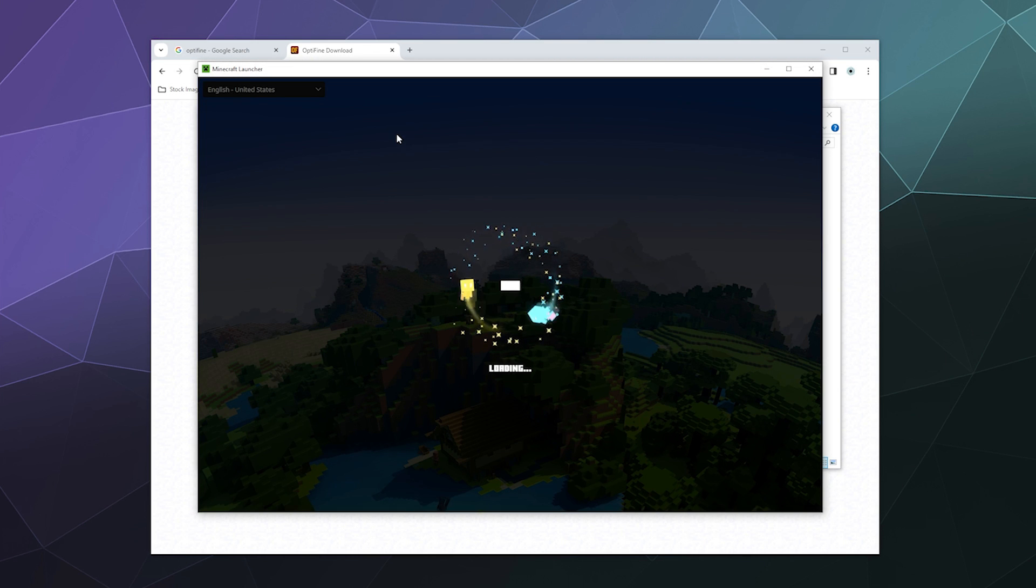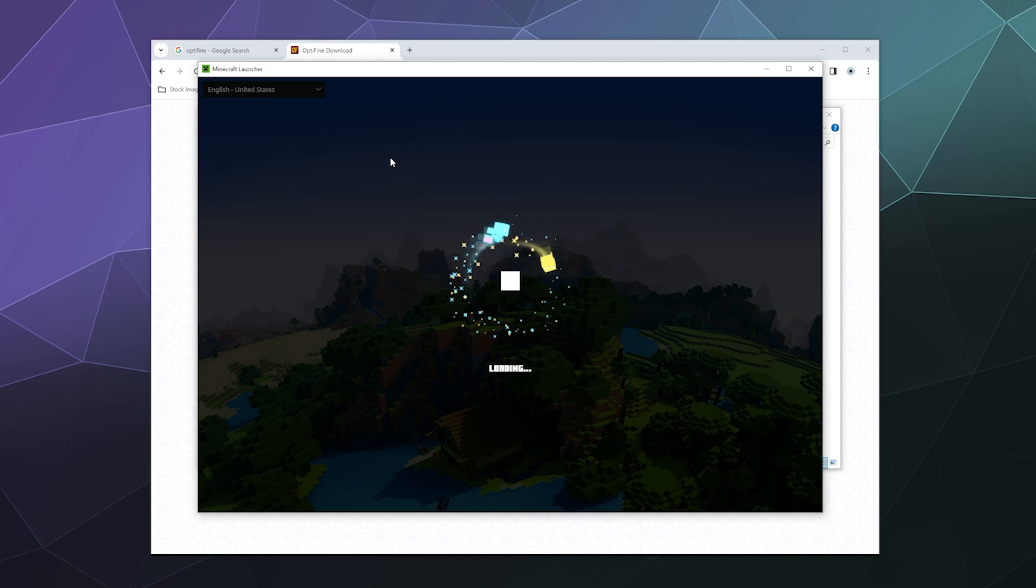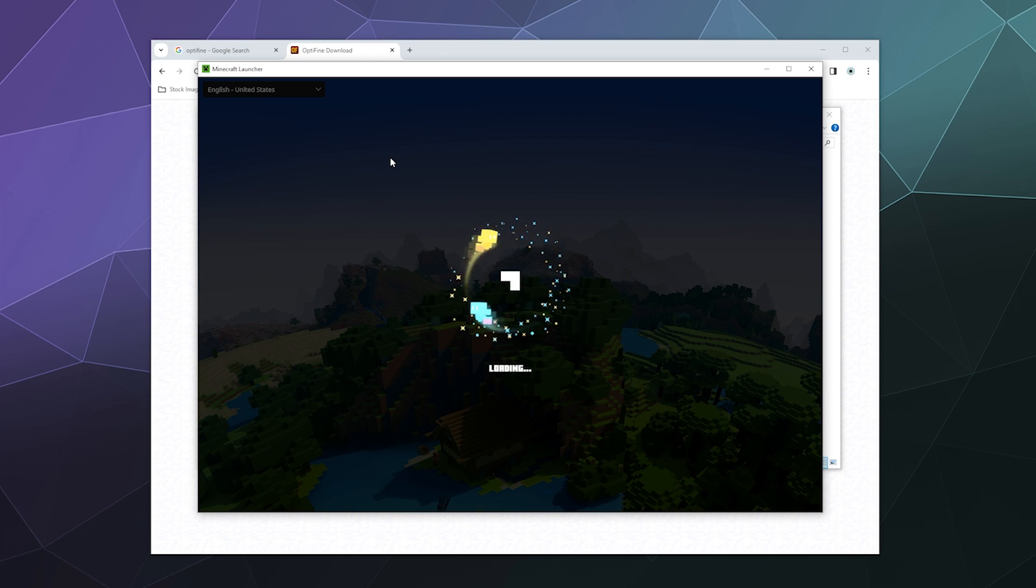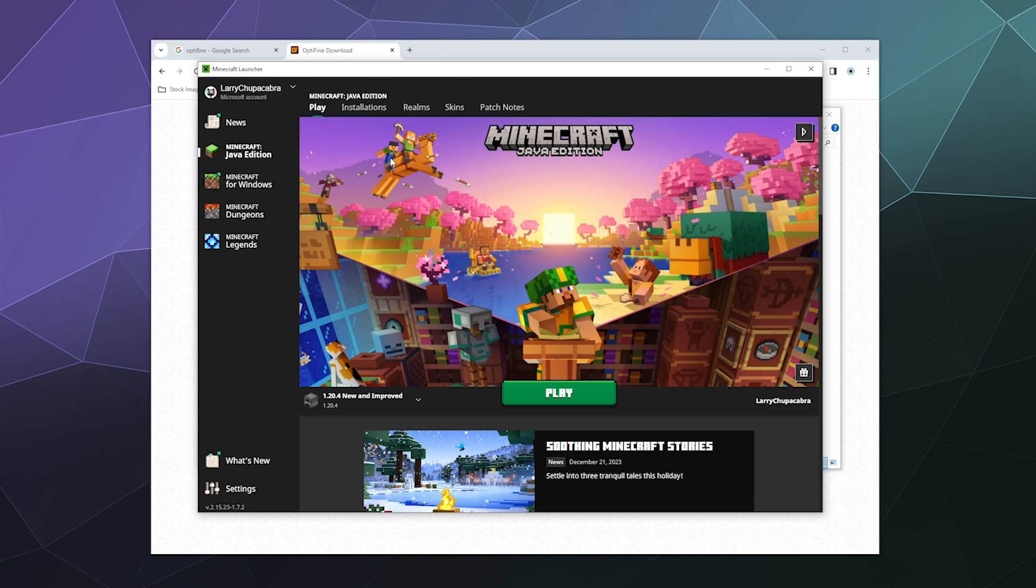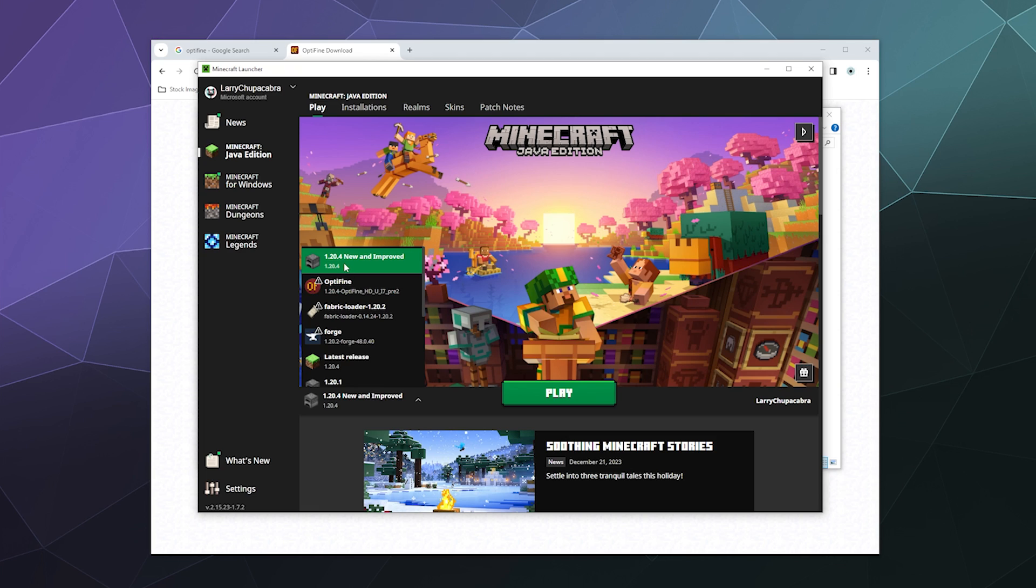And then inside this launcher, you should now have the option once it's done loading to load from Optifine 1.20.4. So here you see at the top of my pull-down menu I've got 1.20.4 new and improved that we just created.